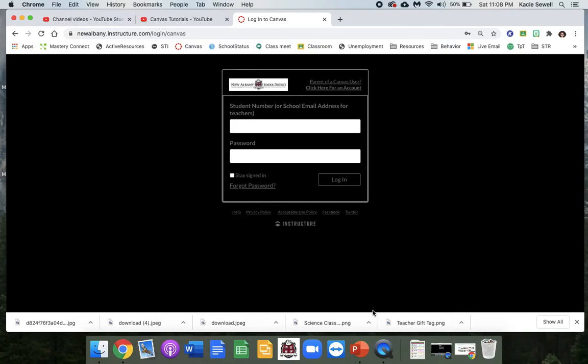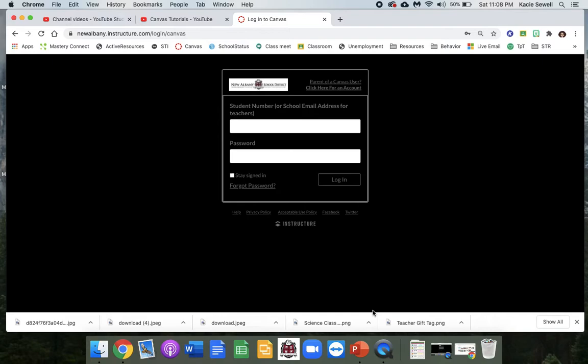So some of you are wondering how do you even start with Canvas, where do we begin? First, I'm on a MacBook. You can use a laptop, iPad, cell phone, anything that has internet to log into Canvas. iPads and cell phones have apps for Canvas that are available, but most of the time the app does not work as well as the website.